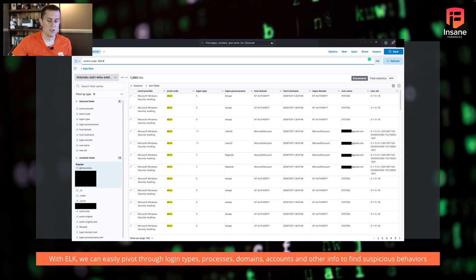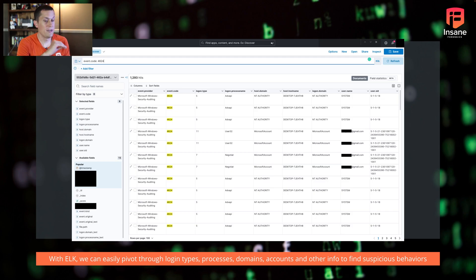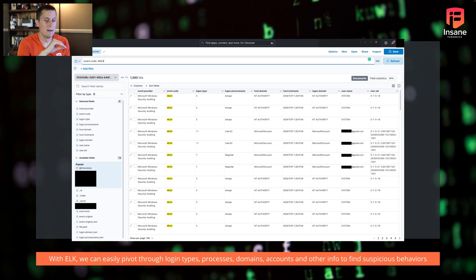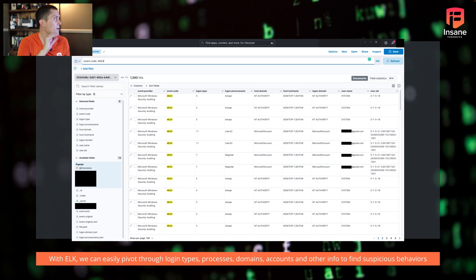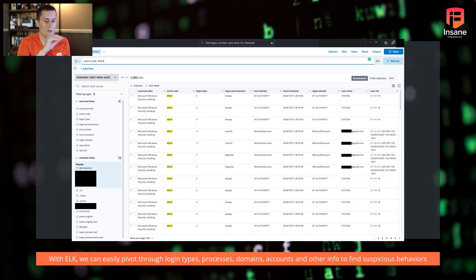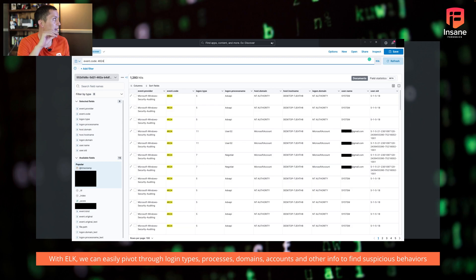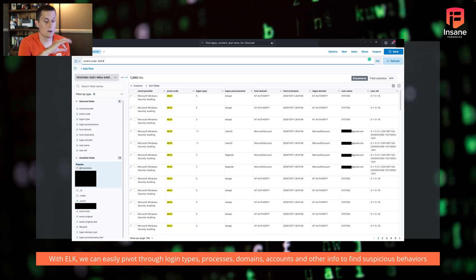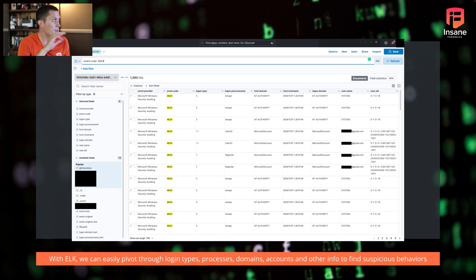So when we look at an example here, what we did is we took an event log from one of our demo machines and we loaded it into Elastic. We'll talk about how to load it into Elastic in a minute. And what we did is we filtered by the login types. And if you look here, we have event provider of the code, you can see the login types that we did.